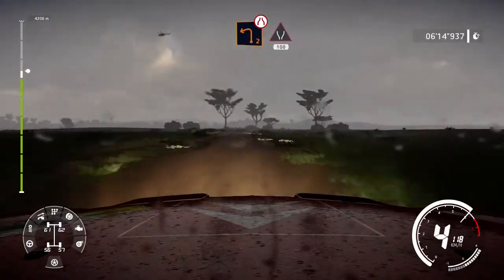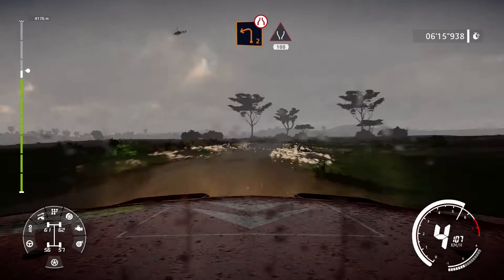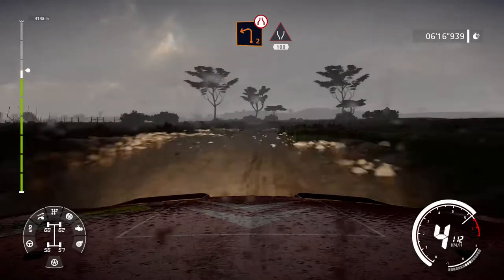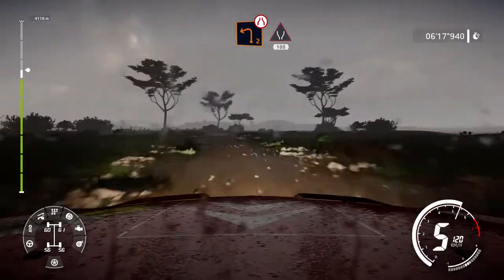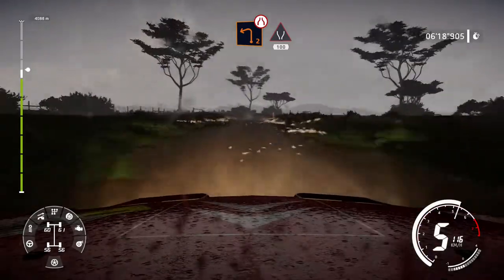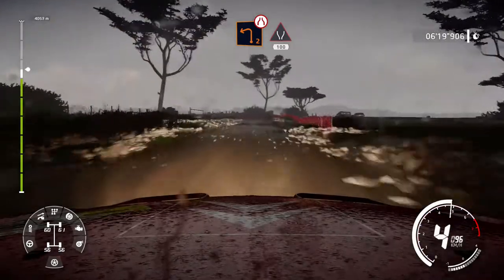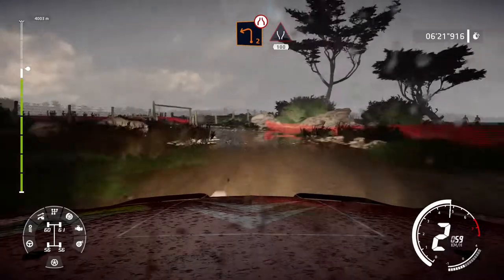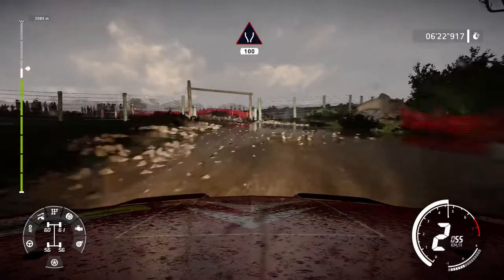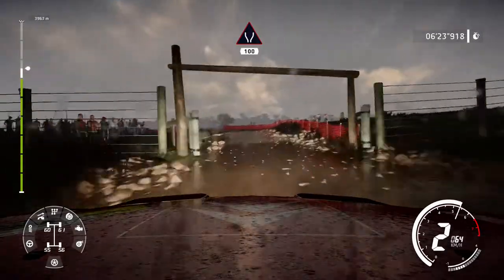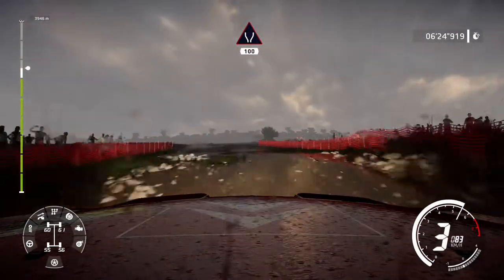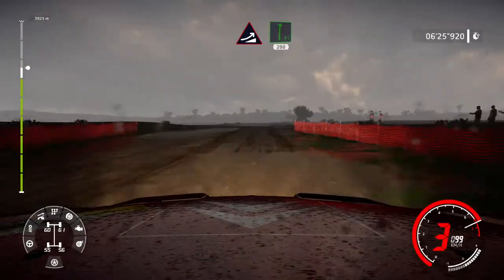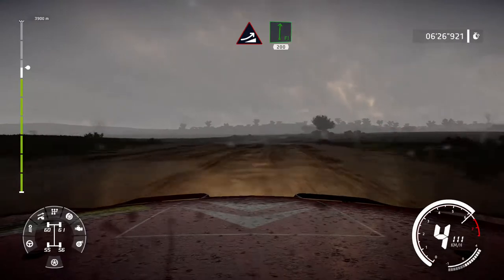Hard brake, left 2, narrow, through gate, widens. 100. Jump, into flat right. 200.